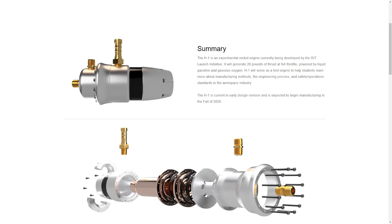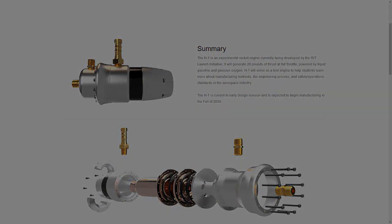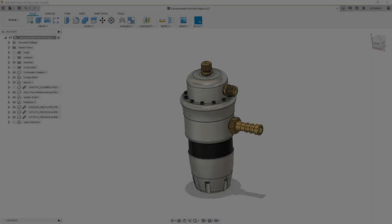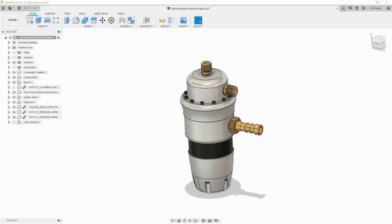Let's jump into Fusion 360 and look at how to make renders like these ourselves. Before moving to the render workspace, let's first determine what our model will look like.